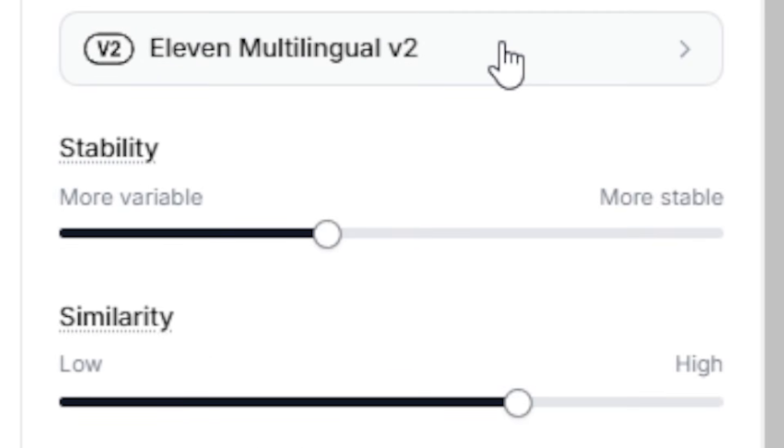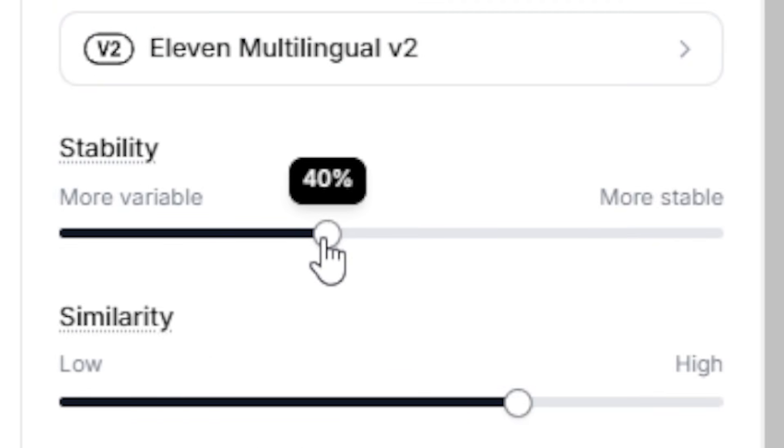The first setting, stability, controls how monotone the speech is. I usually lower it to 40% to make it sound less robotic.